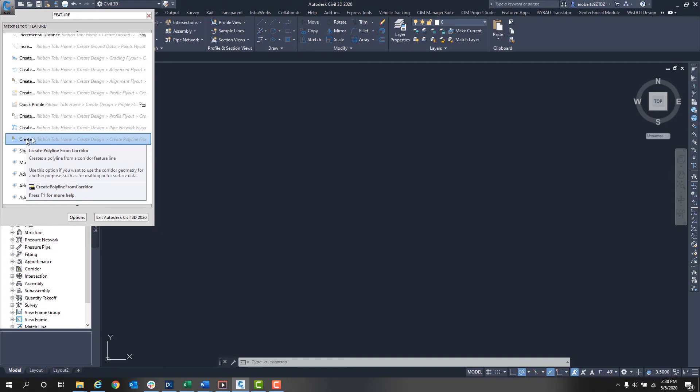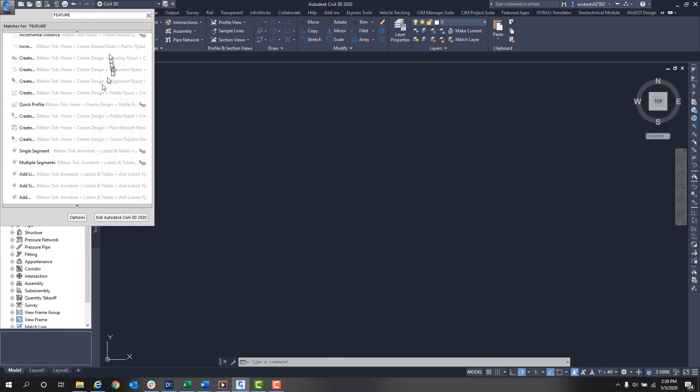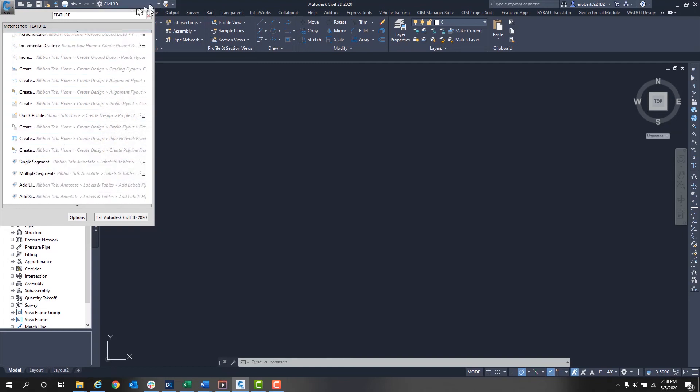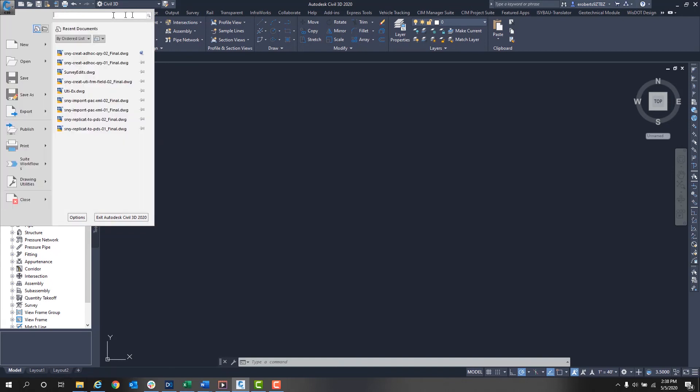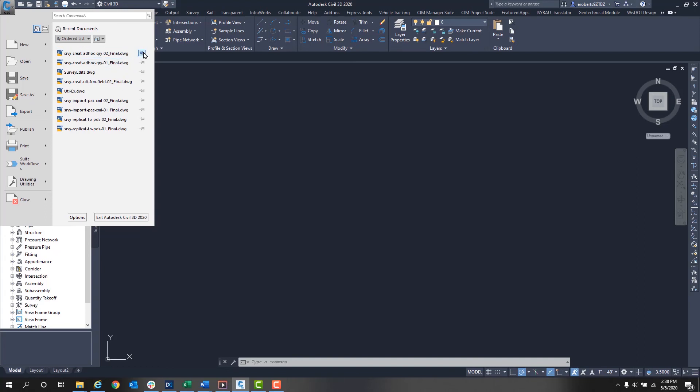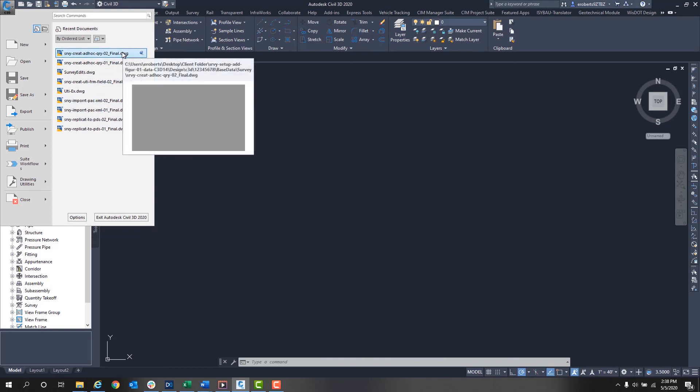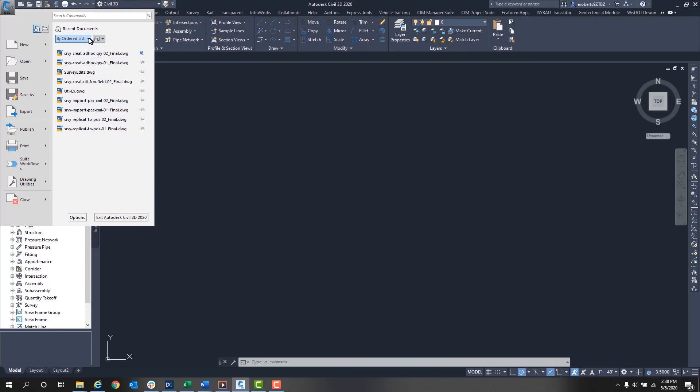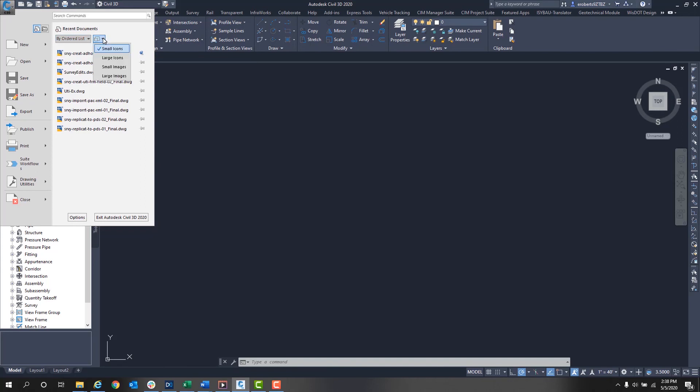Under the search you have Recent Documents, which is a quick way to open a drawing you were recently working in without searching for it. You can pin a drawing in that list so it stays on top at all times. You can also sort by access date, size, or type, and set it to large or small icon or large or small image of the drawing file.